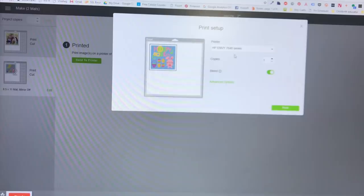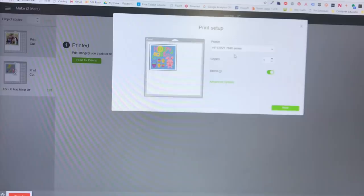And then come back to design space and press, after you've gotten to the print and cut place, you'll press print so it goes directly to your printer. The image.